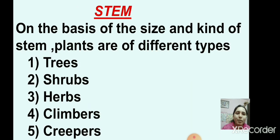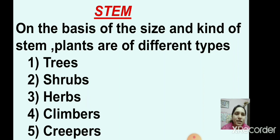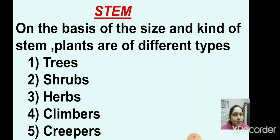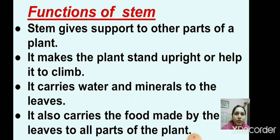Now about the stem. On the basis of size and kind of stem, plants are of different types. The first type is trees, then shrubs, then herbs, then climbers and creepers. These are the five types of plants based on their stems.